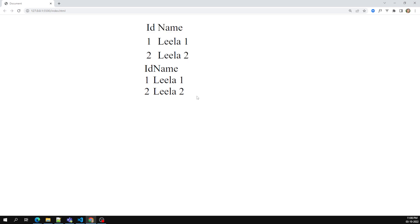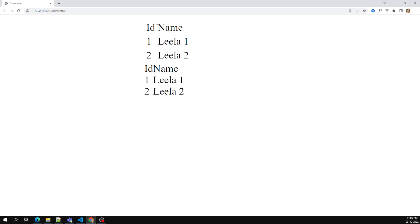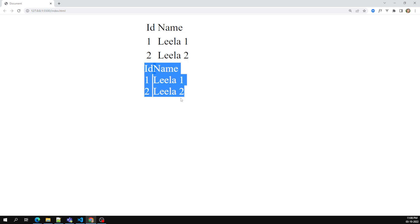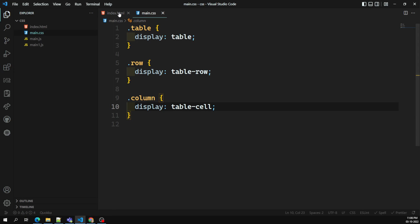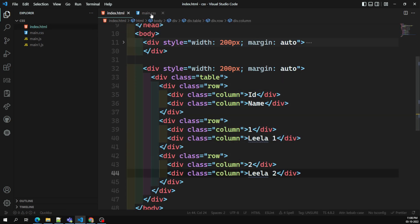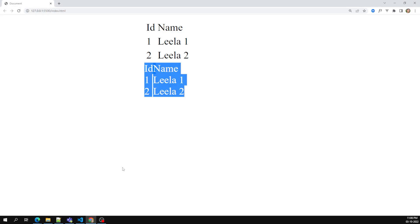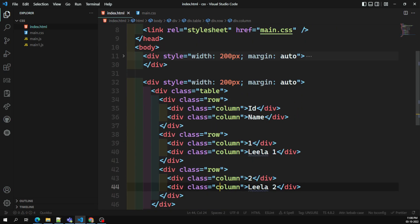Now if you see the output, it looks just like a table. We can also add margin and padding just like cell padding, and it will look exactly like a table. So we have made div elements look like a tabular form using display table, table-row, and table-cell. Now where can we use this in real time?